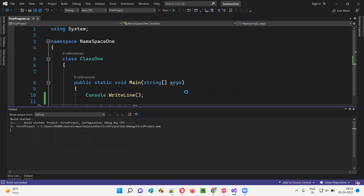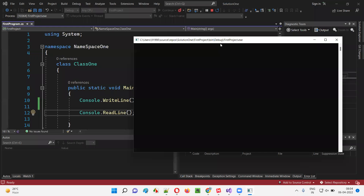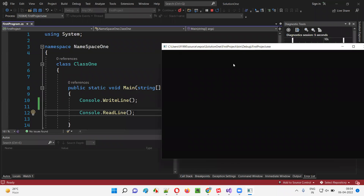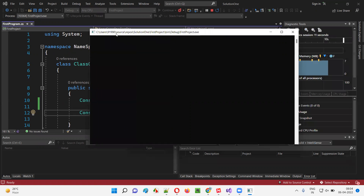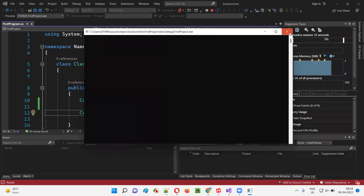If I run this code, you will see nothing will be printed in the output, because I didn't mention anything inside this WriteLine. As you can see here, we got this prompt where nothing got printed in the output.